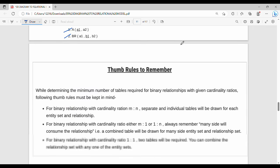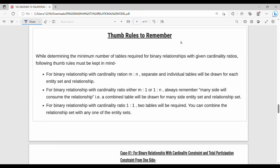Summary: M to N creates a separate relationship table. M to 1 or 1 to N means the relationship is combined into the many side table. For 1 to 1, the relationship can be combined with either the left side or the right side entity table.